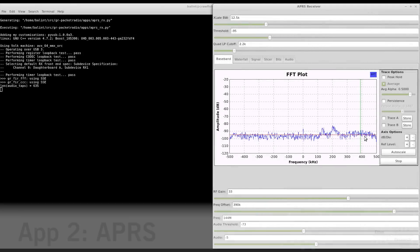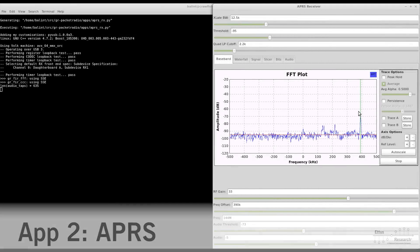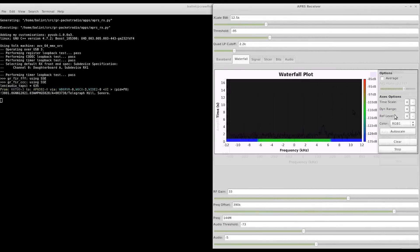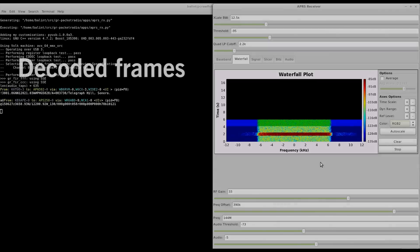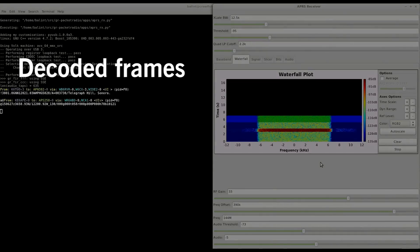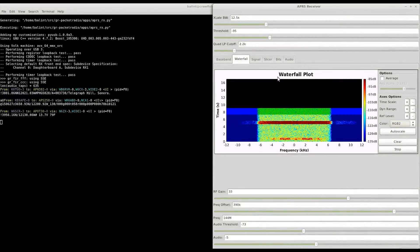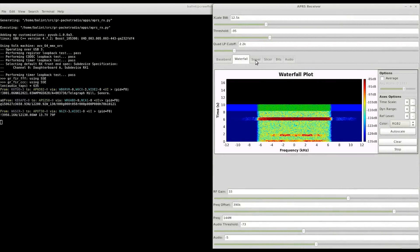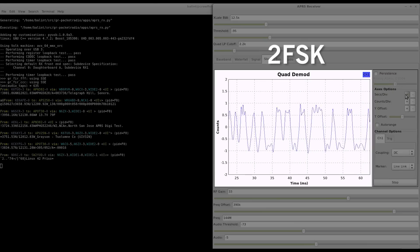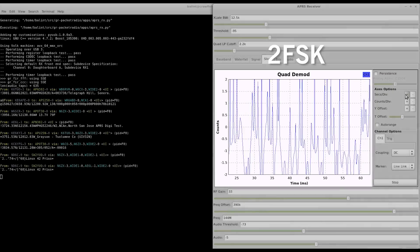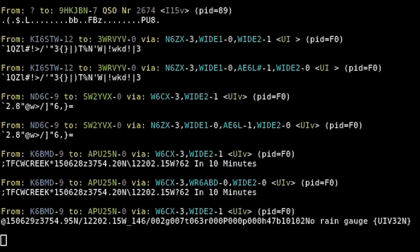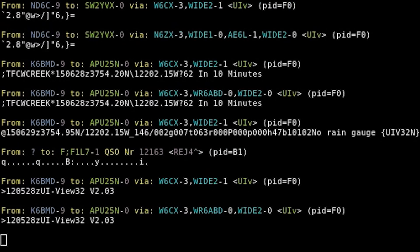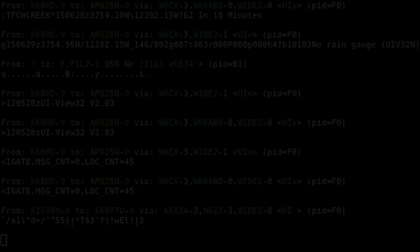Automatic position reporting system messages are transmitted on 144.39 MHz in the US. Here we can see APRS transmissions on the waterfall and the decoded text in the console. After FM demodulation, we can see the two-level frequency shift keying. APRS is used by amateur radio operators to broadcast messages such as the position of their vehicle or status updates from monitoring equipment.